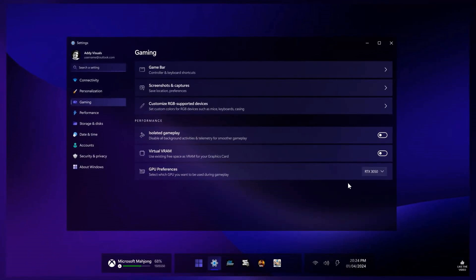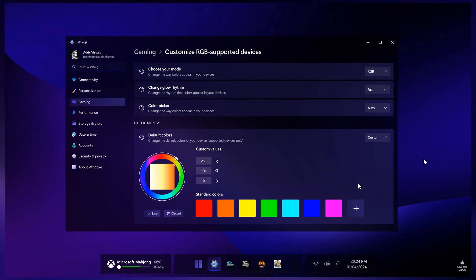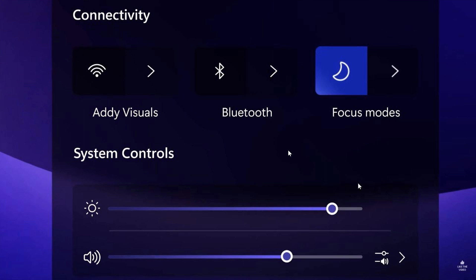And then here we have the performance section in the settings and on the gaming page where you've got isolated gameplay, virtual VRAM. You can obviously toggle those on and off and your GPU preferences. And here we've got customized RGB supported devices. So lots going on in regards to gaming and RGB supported devices like monitors and screens and mouse and so on.